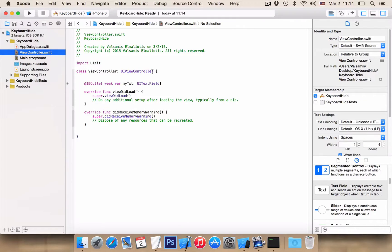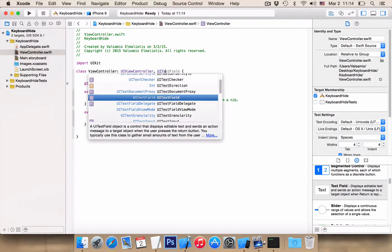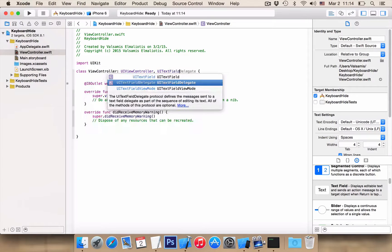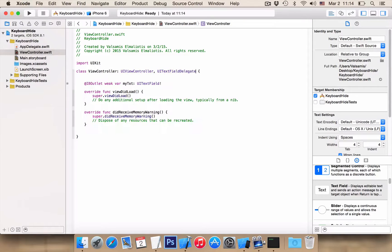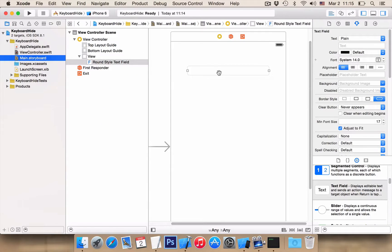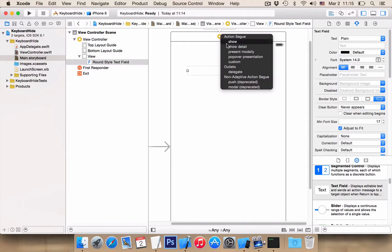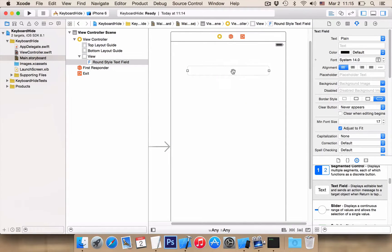Now we want to import UITextFieldDelegate. And then from the main storyboard, Ctrl+click, hold and drag to the view and select Delegate.